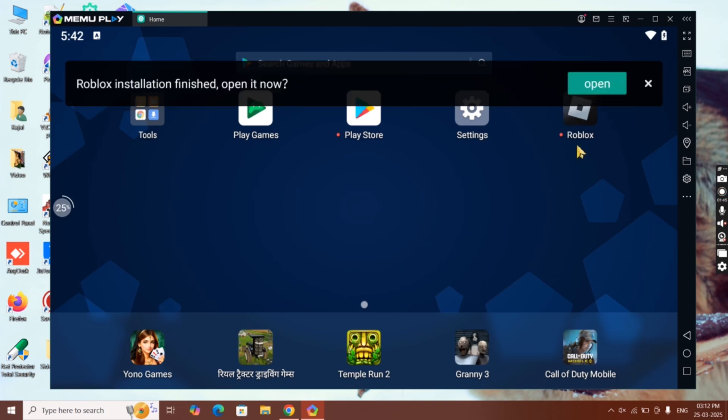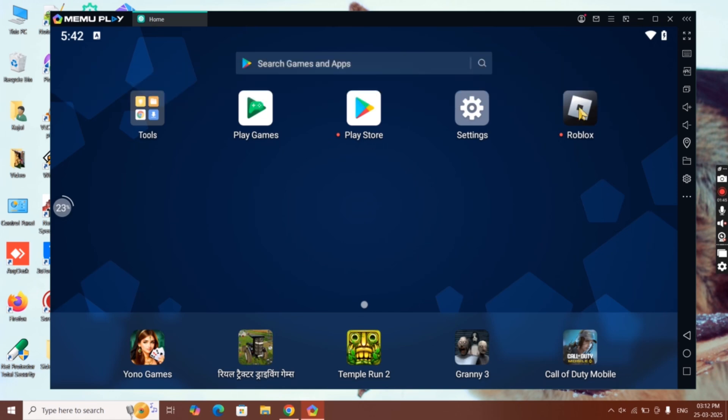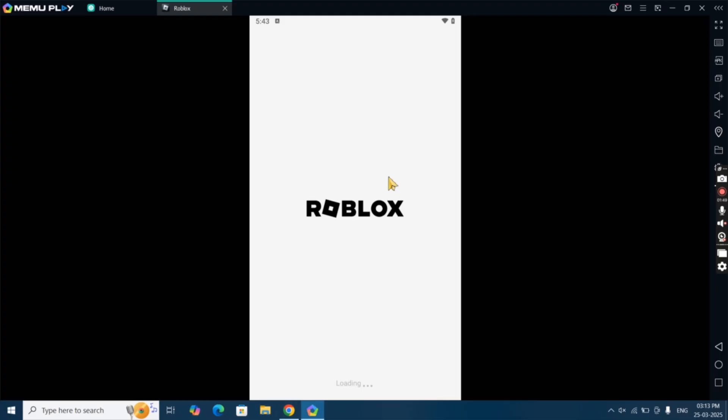KRNL executor for Roblox has been installed — click on it to open. This is how you can download and play the latest version of KRNL executor on Windows PC. If you like this video, please subscribe and hit the bell icon.